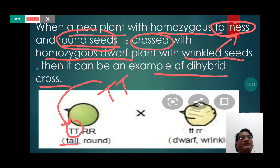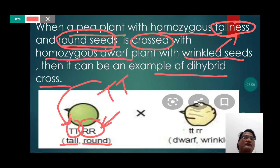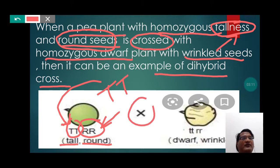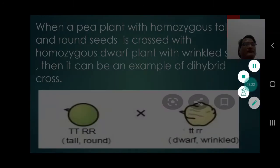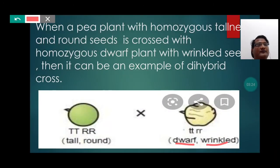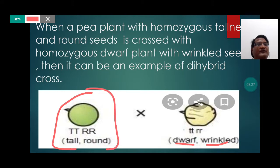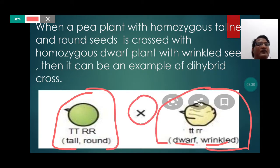The another feature is the shape of the seed, which is further being crossed with small t, small t, and small r, small r, which represents dwarf and wrinkled. Both these two traits are being crossed, that is why it can be an example of Di-Hybrid Cross.